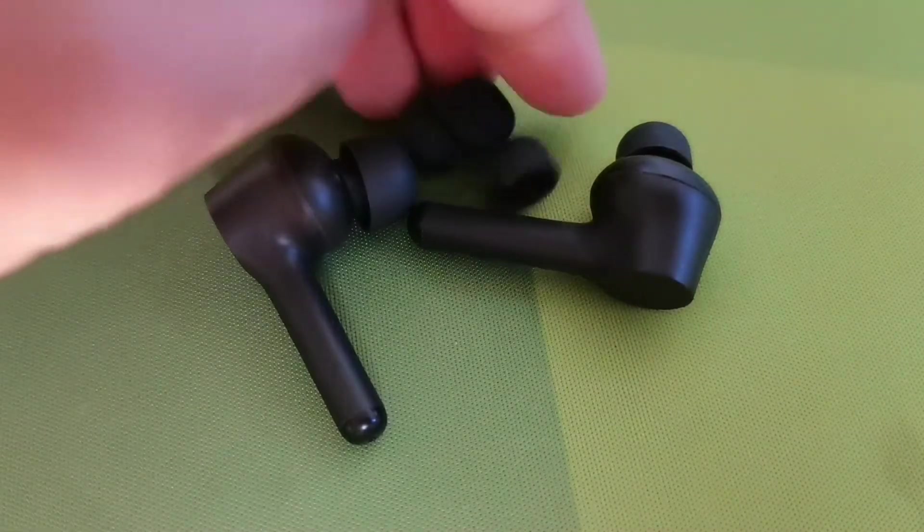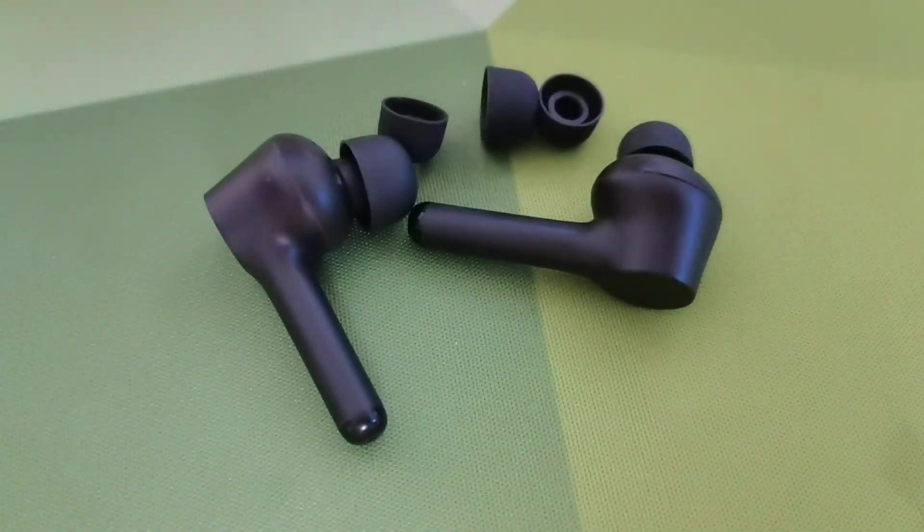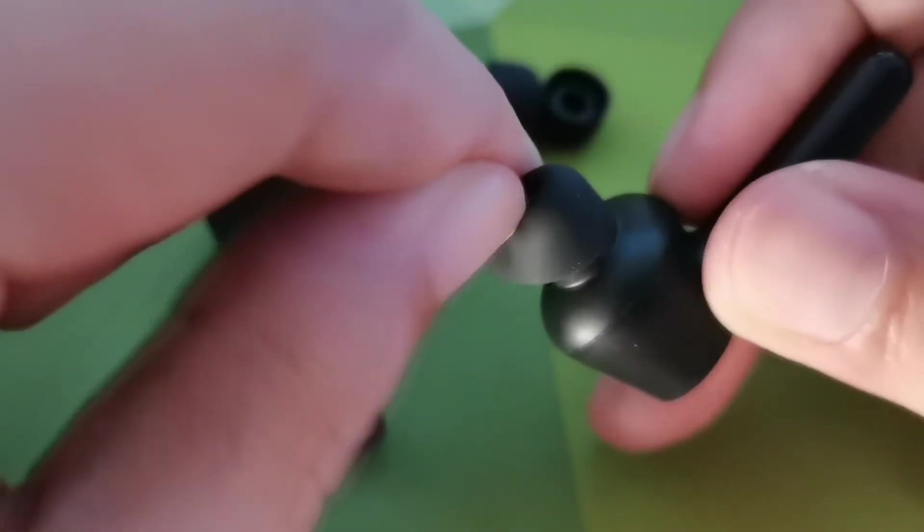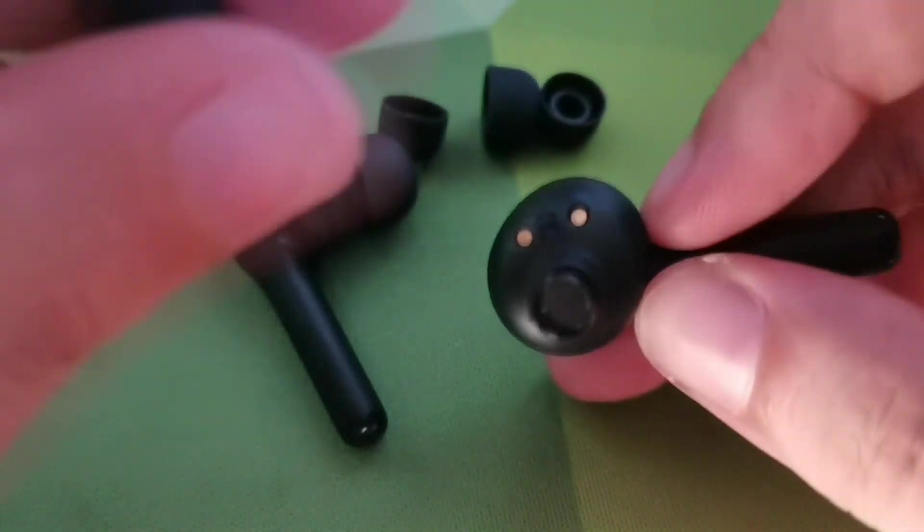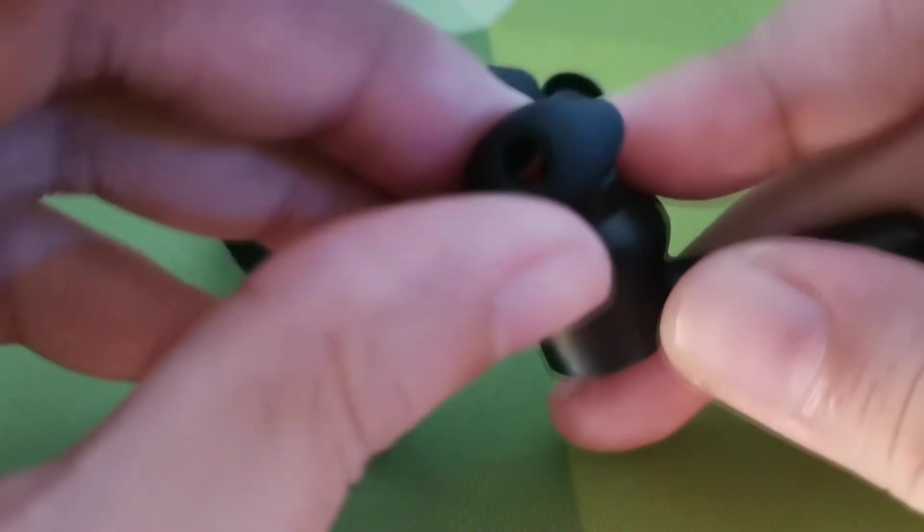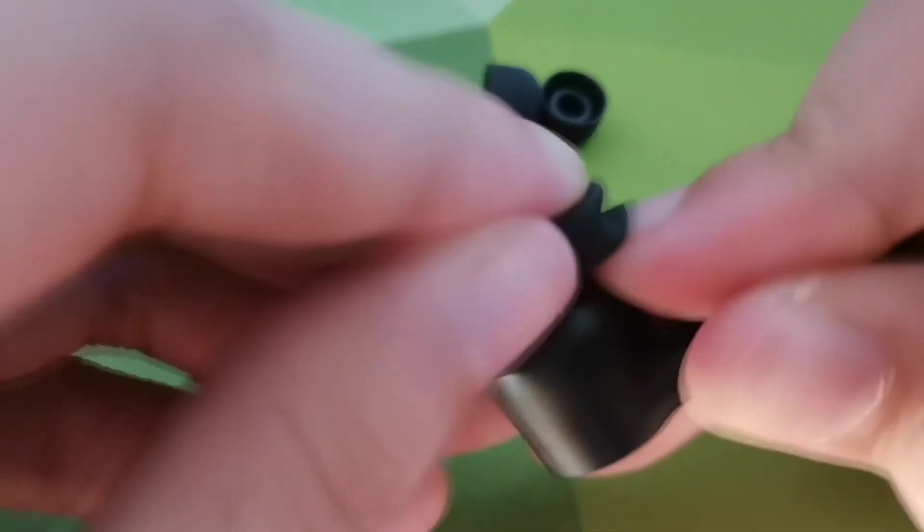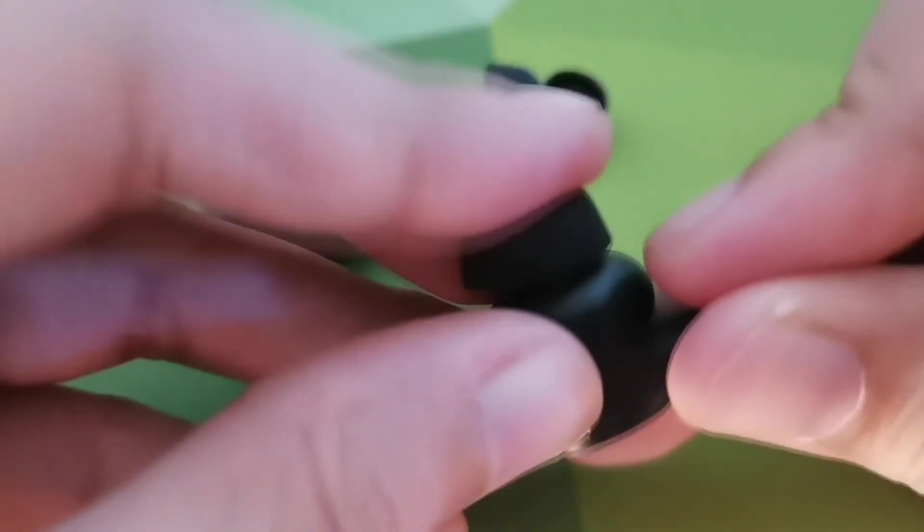In terms of snug fit, you don't have to worry because it comes with different sized ear tips. I did use this for exercise, even my brother, and it did not fall off.